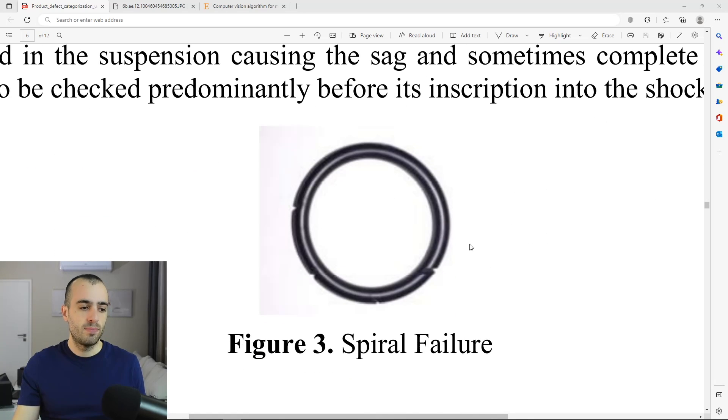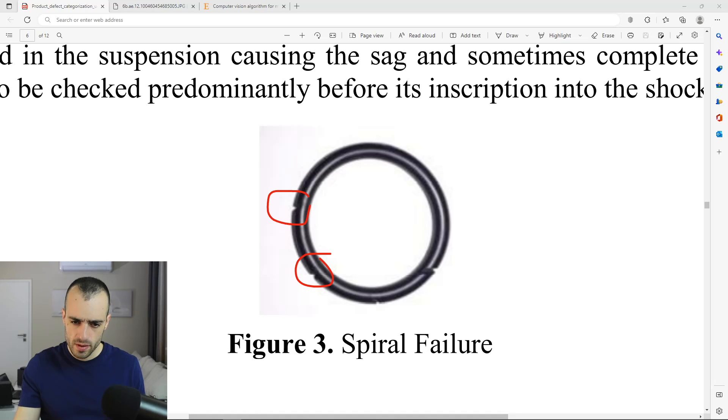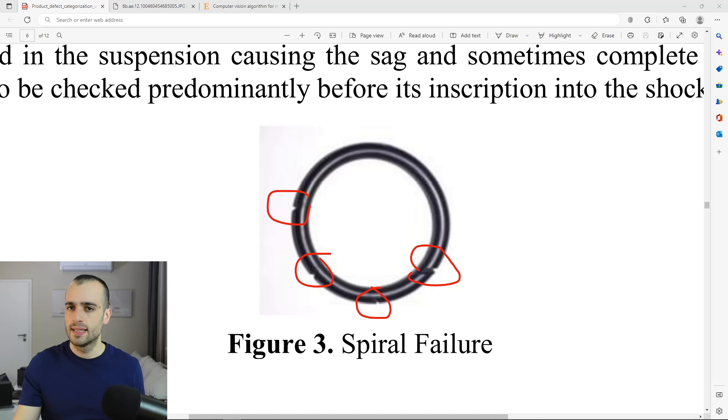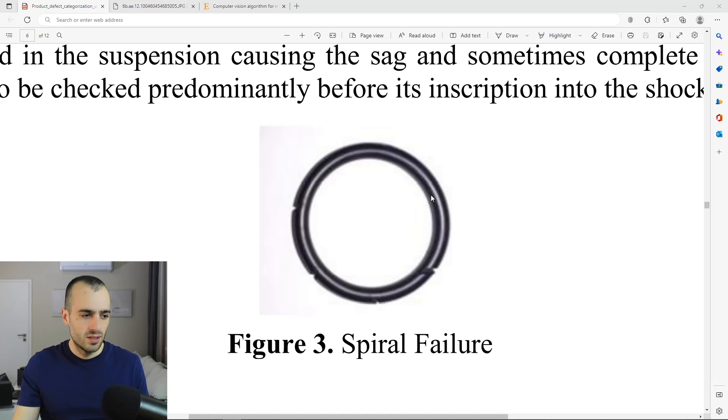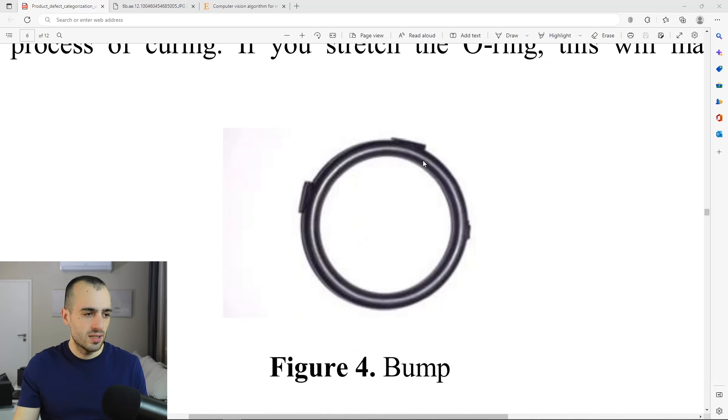Second, we have spiral failure. You can see we have a few problems on the entire spiral. Again, same consequences, leakage of fluid. So these are the second defects.